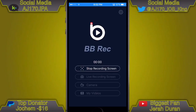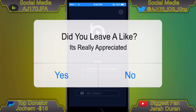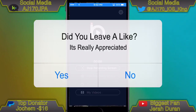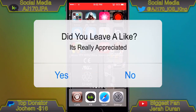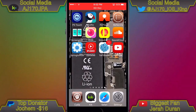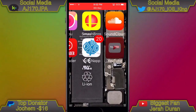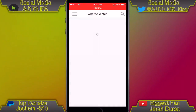Hey guys, what is up, this is AJ 170. Today I'm going to be showing you how to downgrade any app to any version without it being revoked, so this is 100% permanent. This only works with free apps — it will not work with paid apps unless you actually want to pay for them.